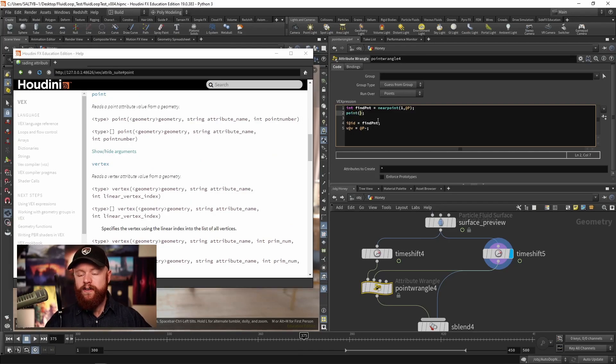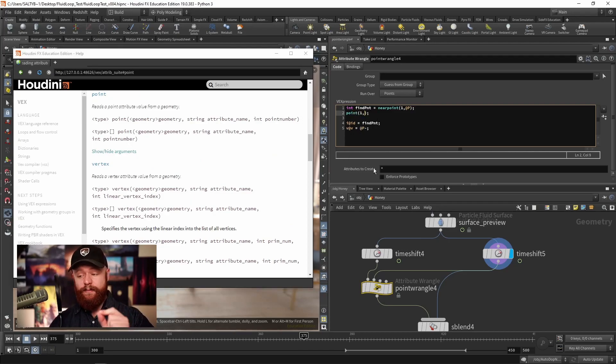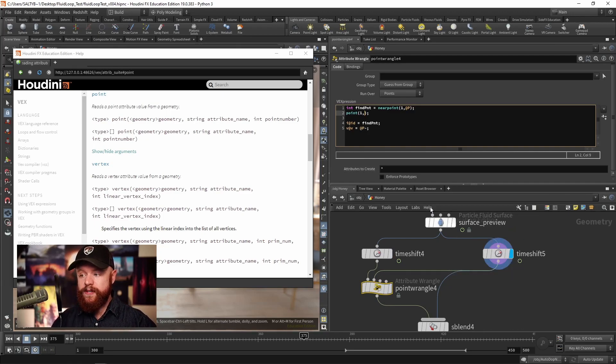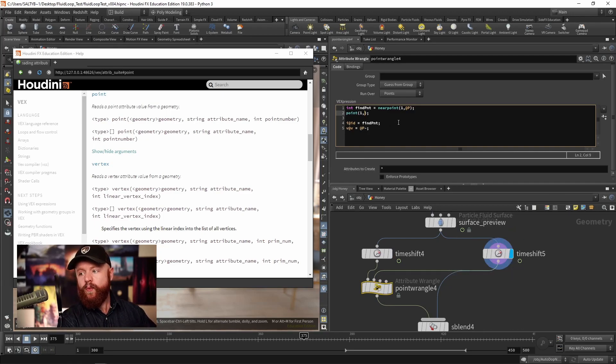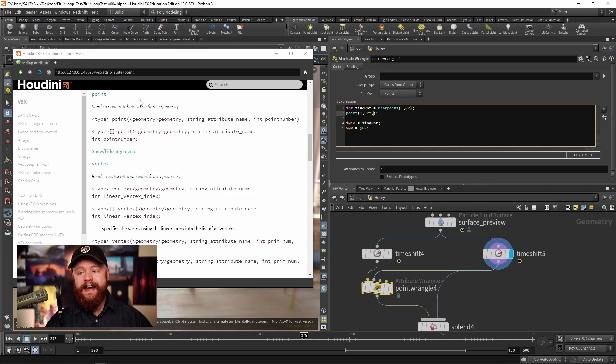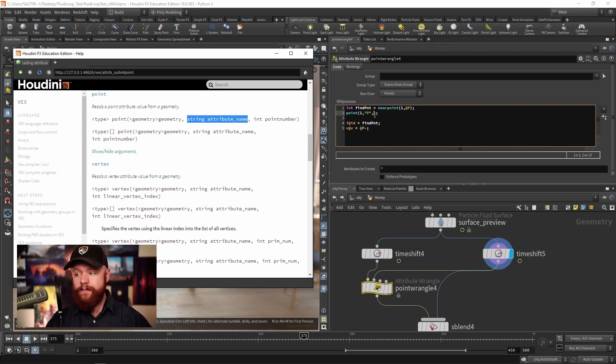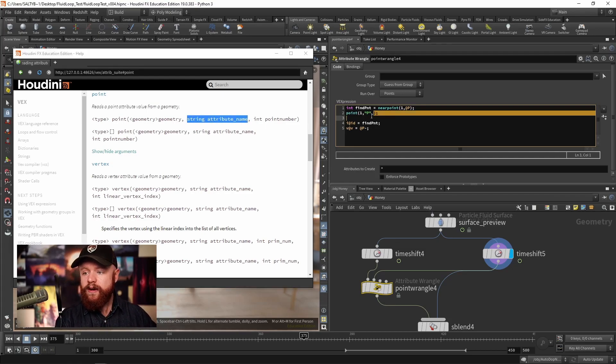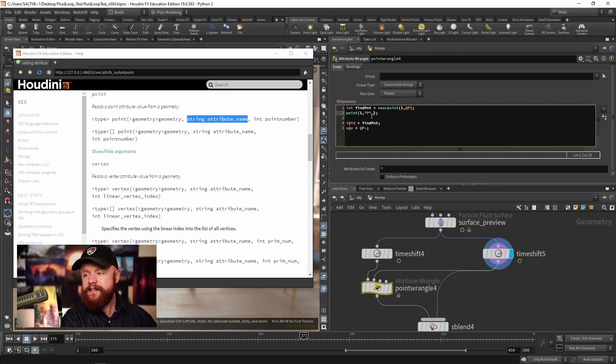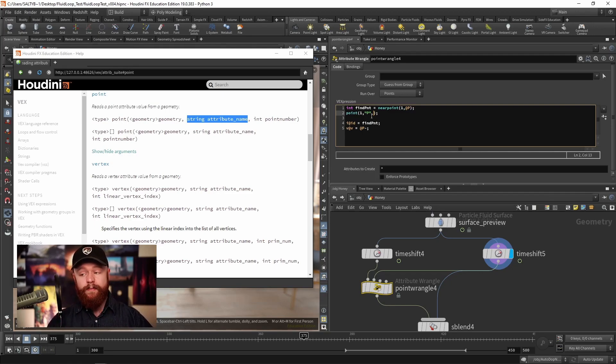Let's see what the point needs. We need to first of all figure out the geometry to look through. So again that's index number one, that's the second input. It says go over here and what attribute are we trying to find?